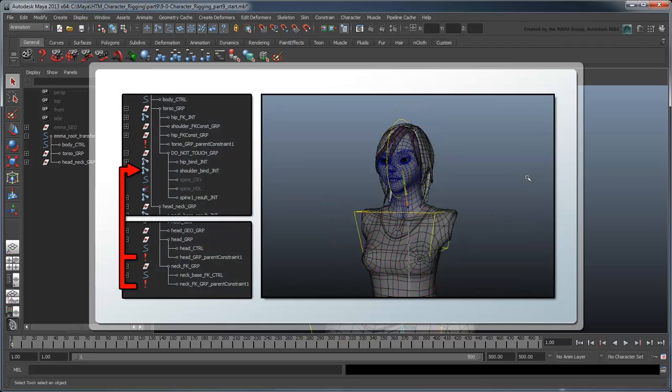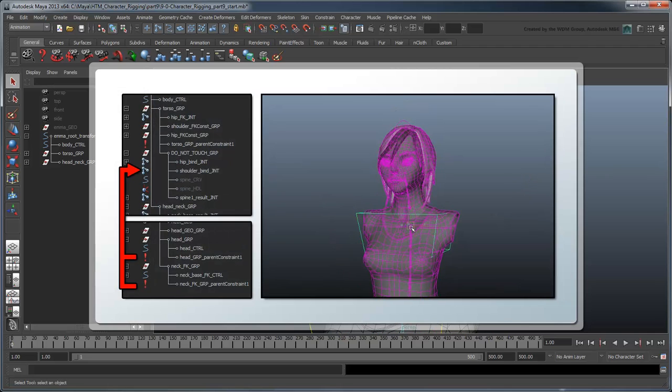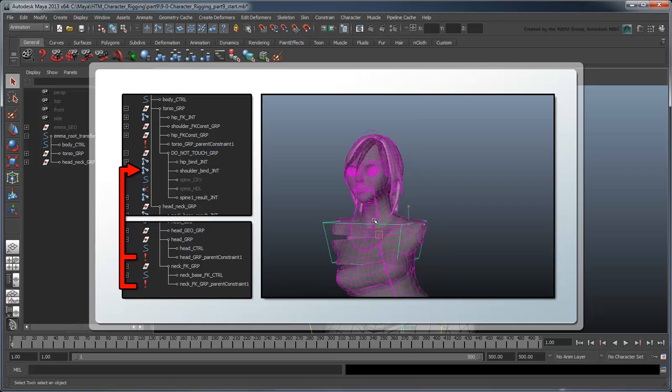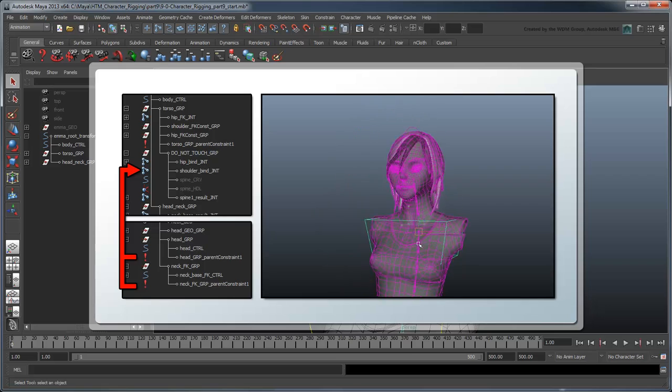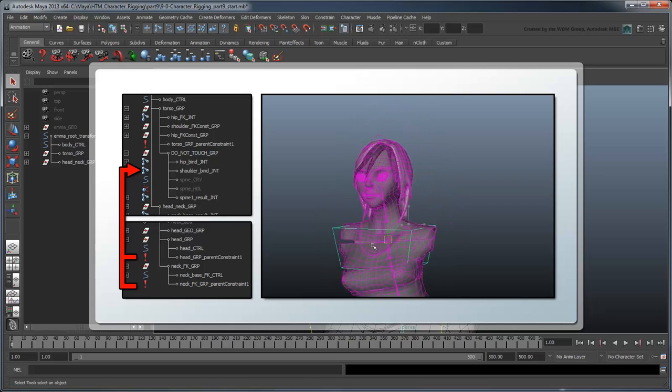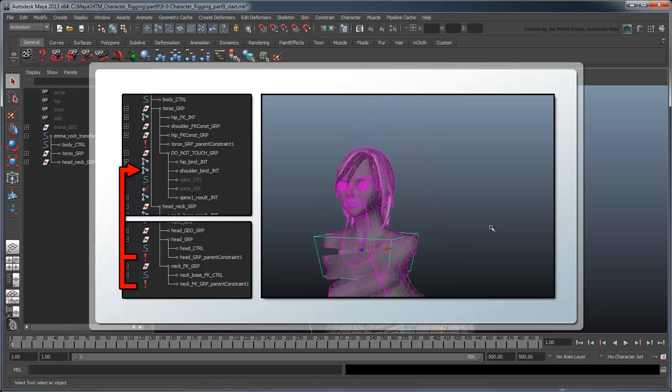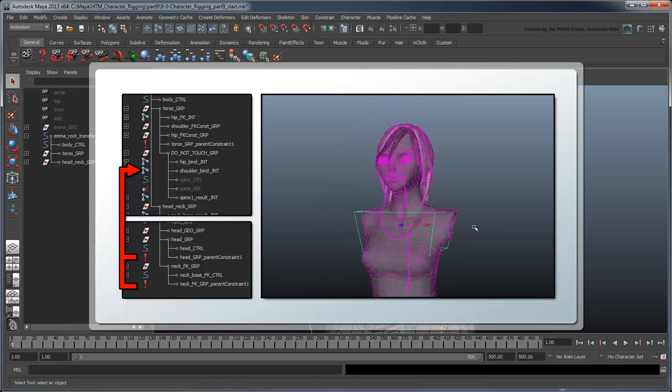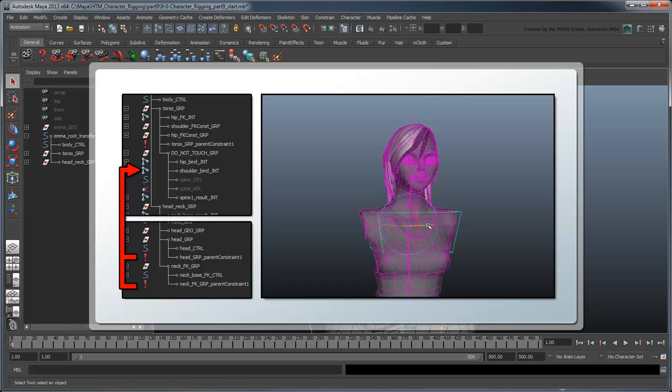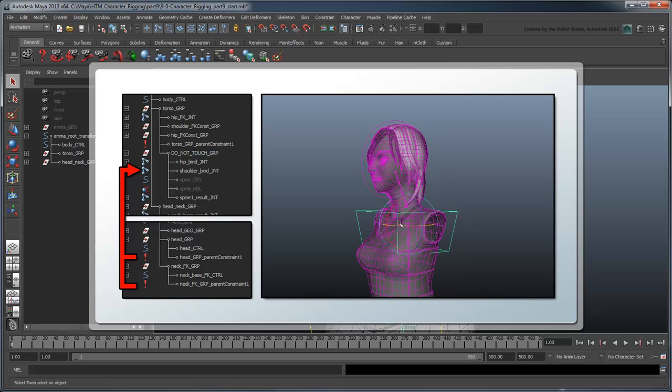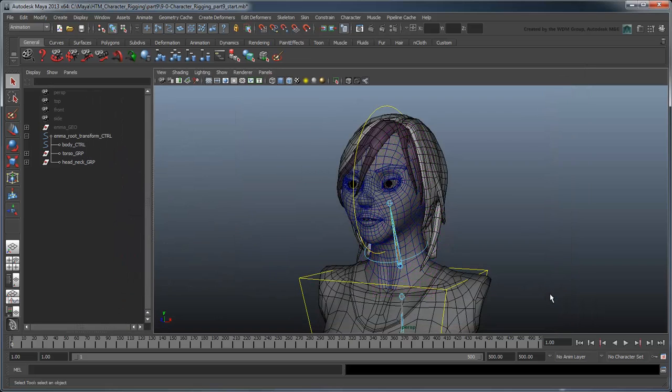To accomplish this, we could create a parent constraint from our shoulder bind joint to the neck-base bind joint as well as our neck-base FK joint. However, because of the modular nature of our rig, let's try to be a little cleverer about this by maintaining the neck and torso independence while still getting the movement we want.